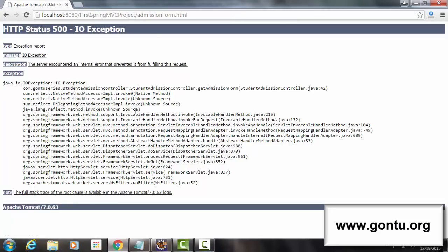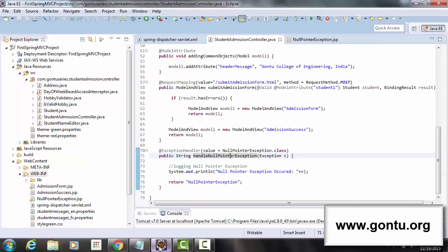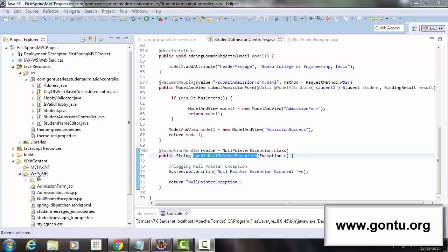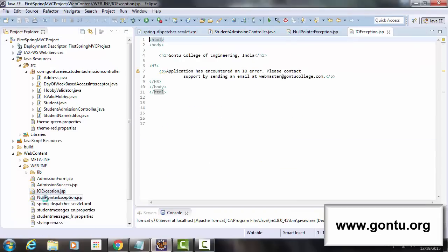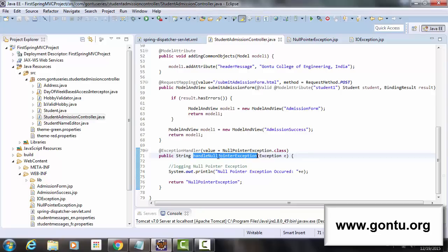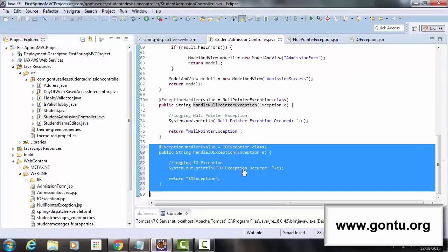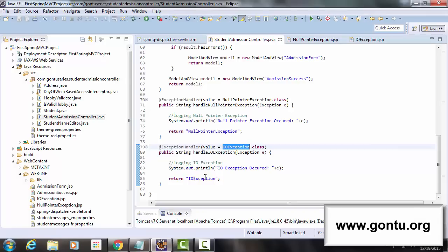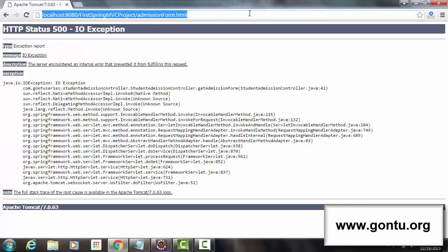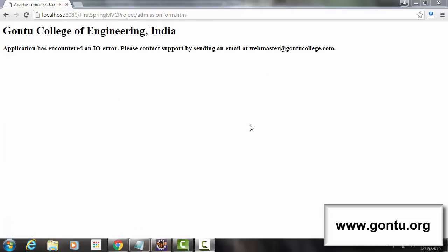As expected, it threw the HTTP status 500 default error web page. To tackle this, we follow the same steps as for NullPointerException. I've added IOException.jsp with its content, and in the controller class added an exception handler method for IOException returning the IOException view. Now requesting the same page gives us the customized error web page for IOException. The idea is clear: for whatever exceptions the controller class can throw at runtime, simply add exception handler methods for each one.